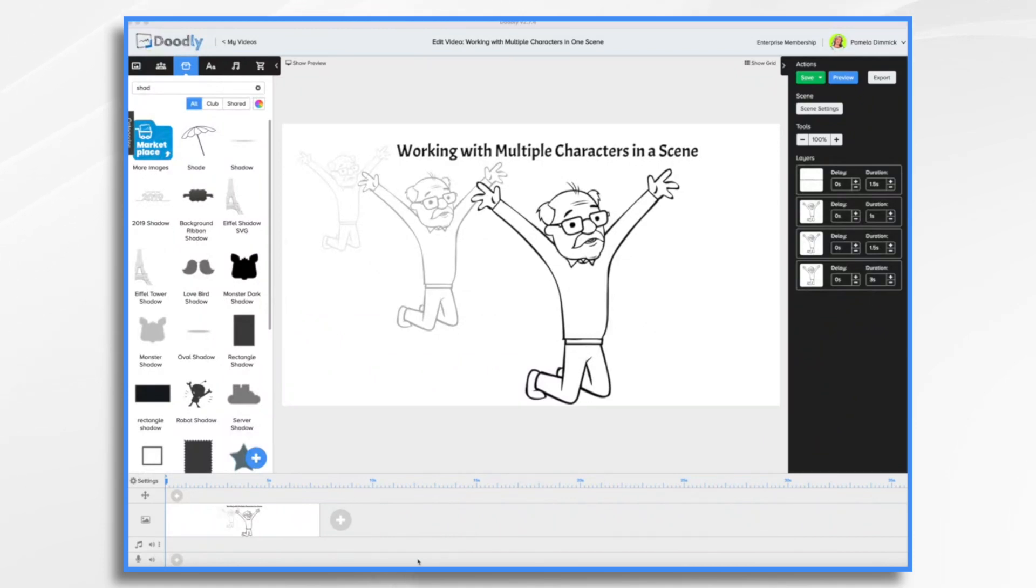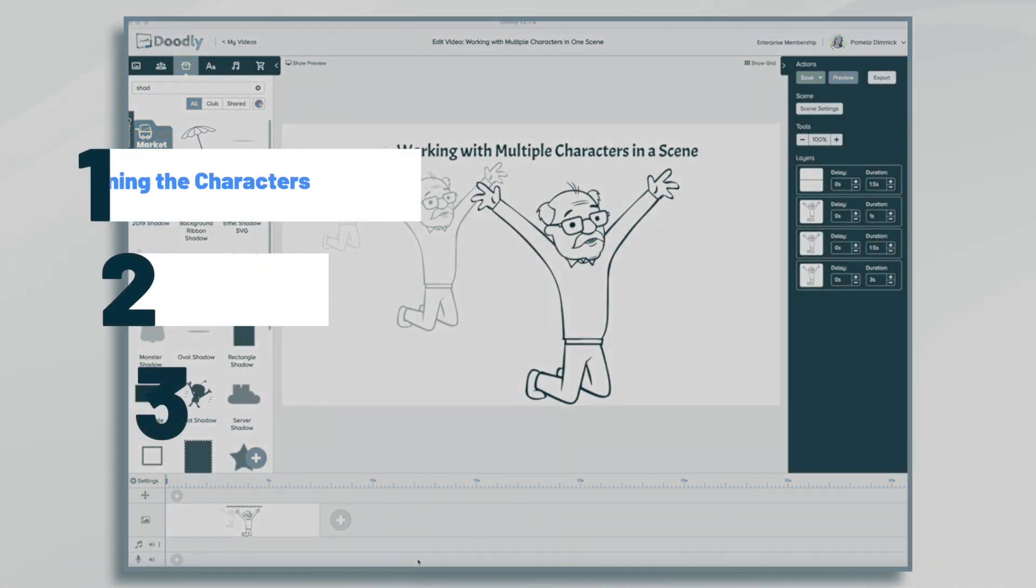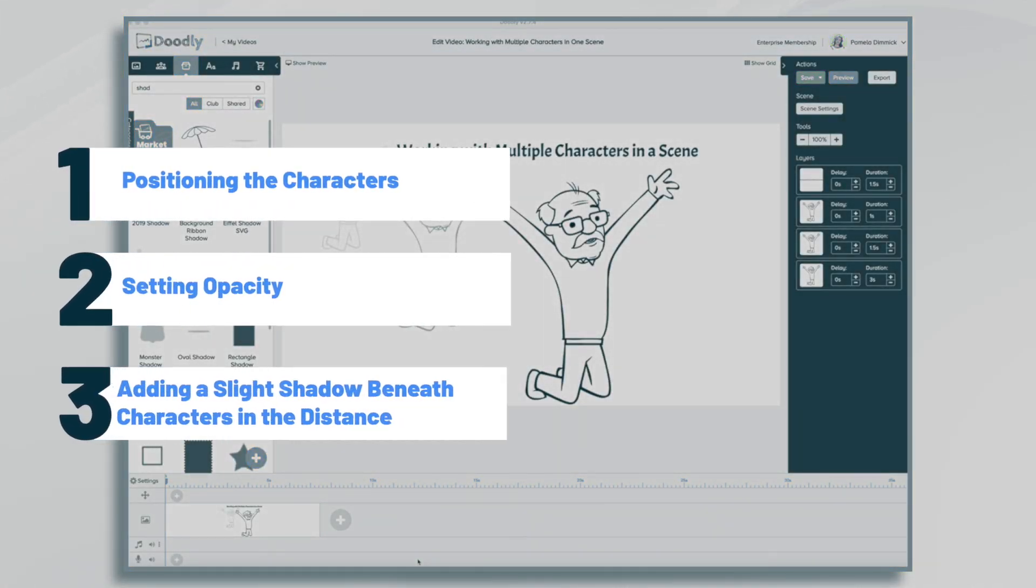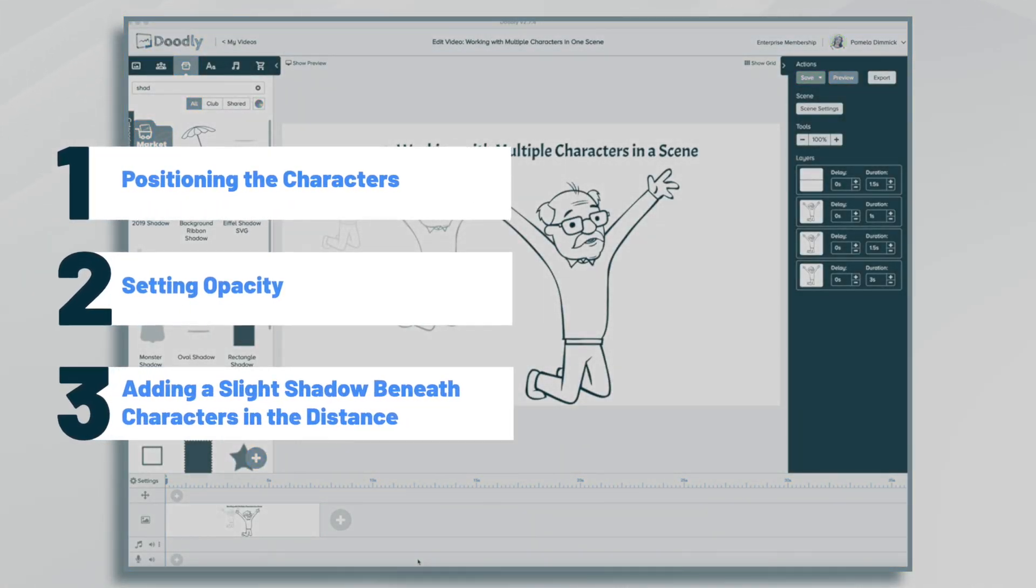Hi, it's Pamela. In this tutorial, we're going to create a single scene containing multiple characters.